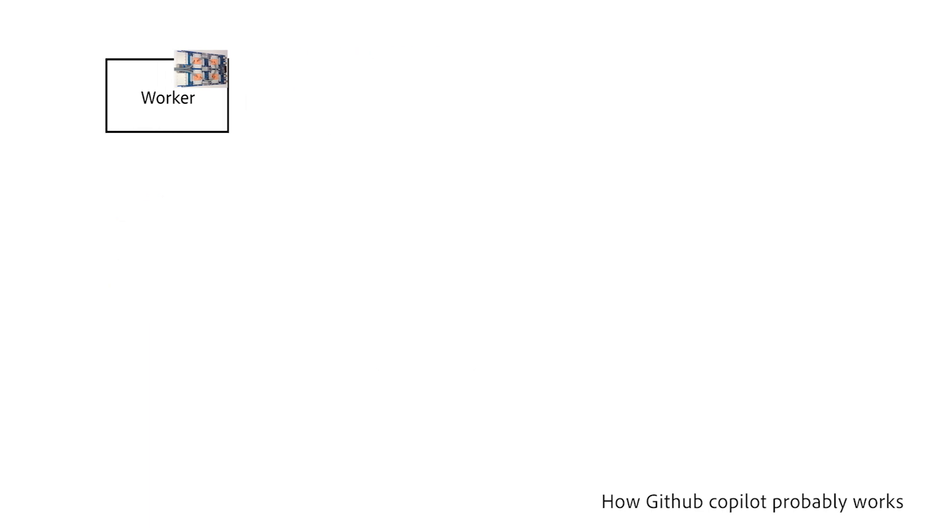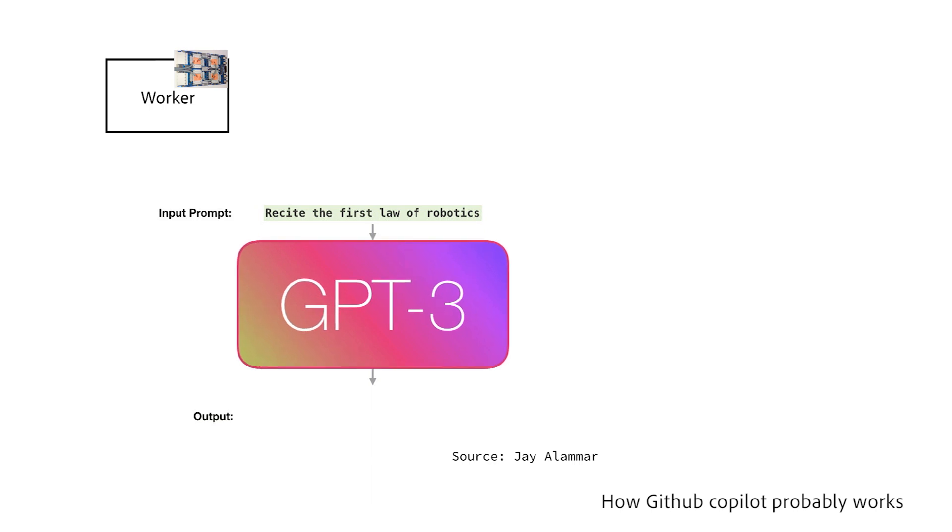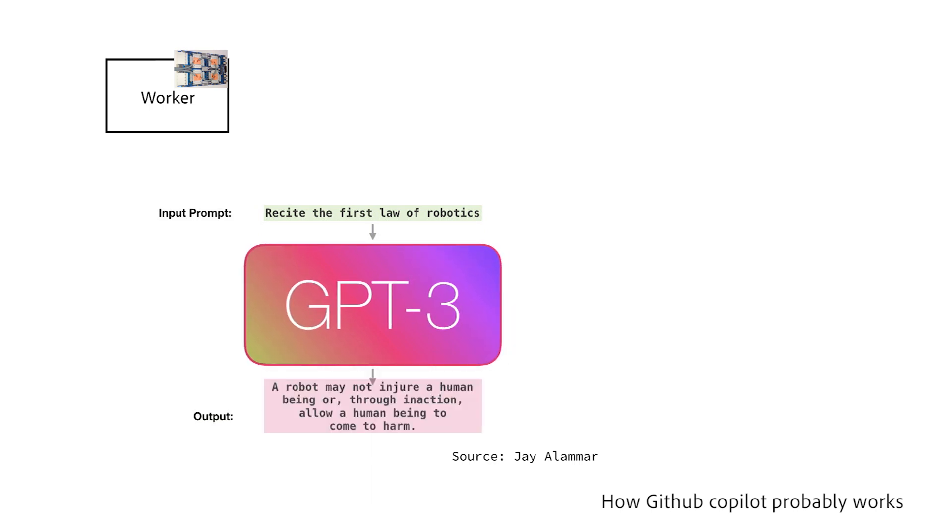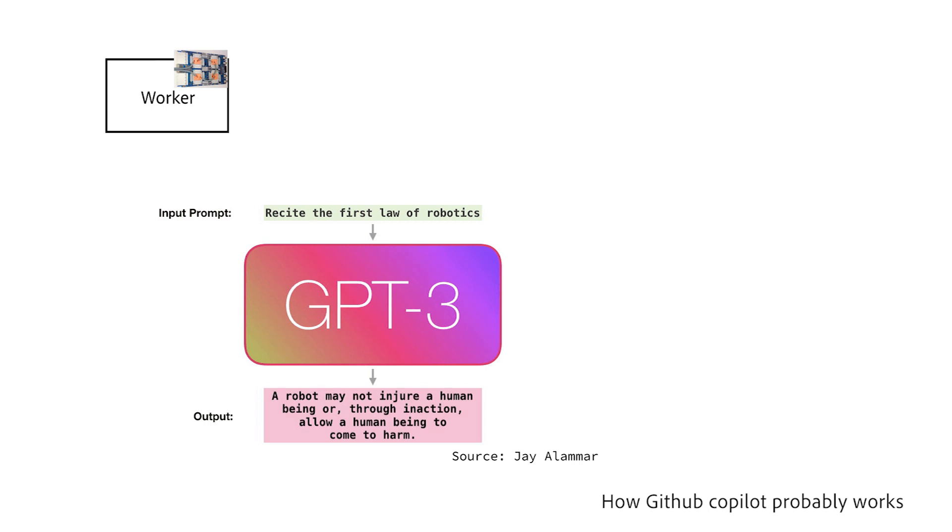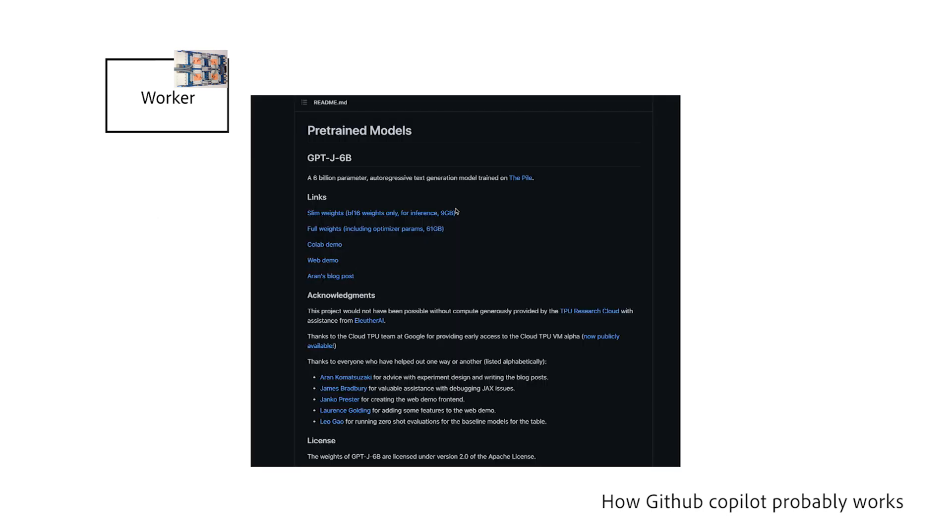These workers use a model called GPT-3 to help generate the text. GPT-3 is a machine learning model created by OpenAI that basically scraped the entire internet and got super good at autocomplete. GPT-3 is amazing and is capable of writing websites, chatbots, and so much more.